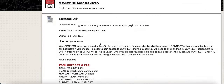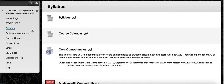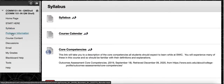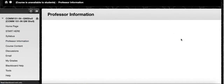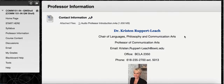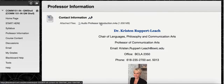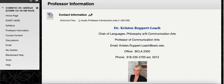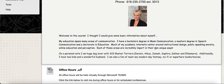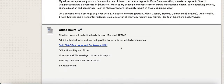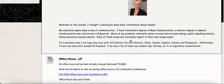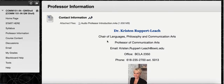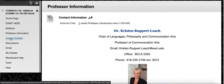That is the Syllabus tab. The Professor Information tab gives you my contact details — there is an audio version of this in case you prefer to listen rather than read. All of my contact details are there, a little blurb about myself, office hours, and a link to my office contact in Teams, so there's easy accessibility for you there.